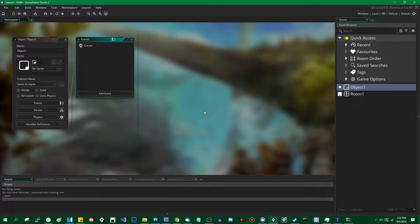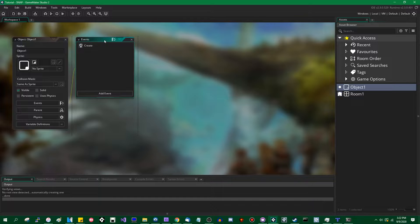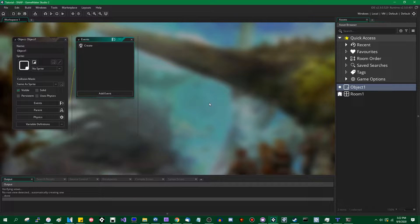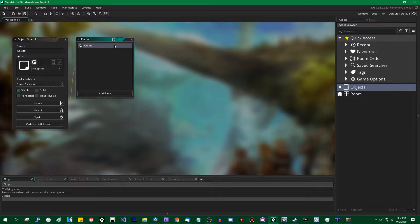So GameMaker Studio 2.3 has given us lightweight objects in the form of structs. You may have heard of them, they've been a pretty big deal as part of the 2.3 update. I've made videos on them in the past, other people have made videos on them in the past. You've probably heard of them at least a few times by now.